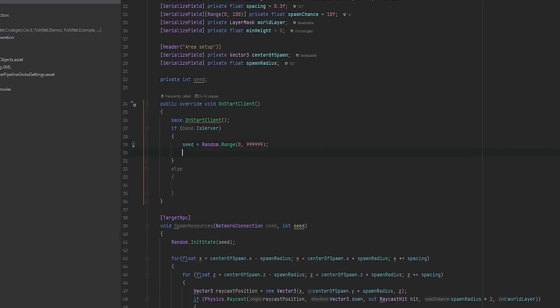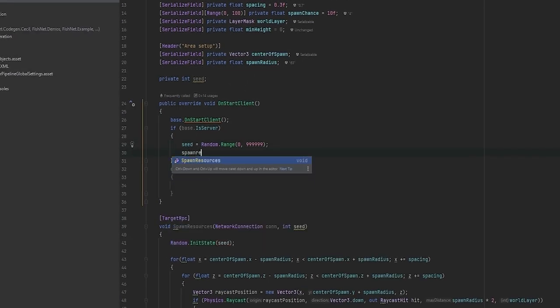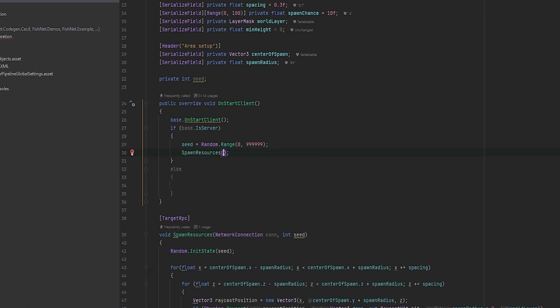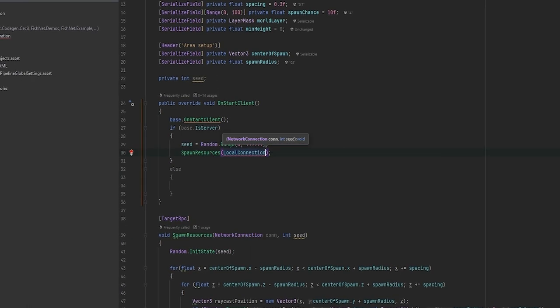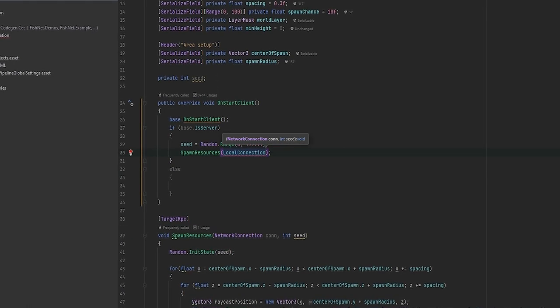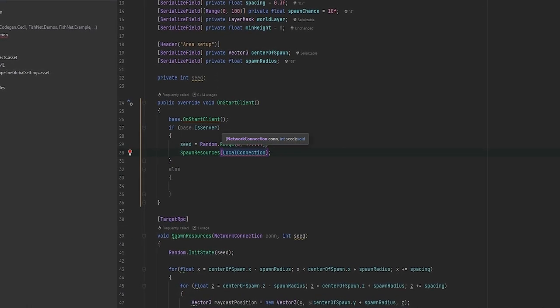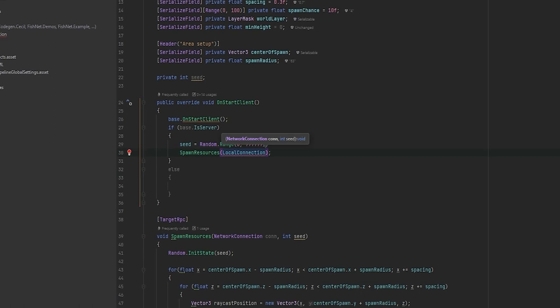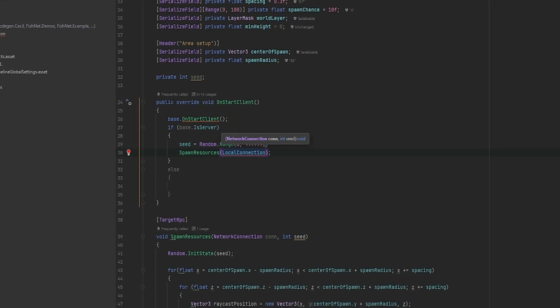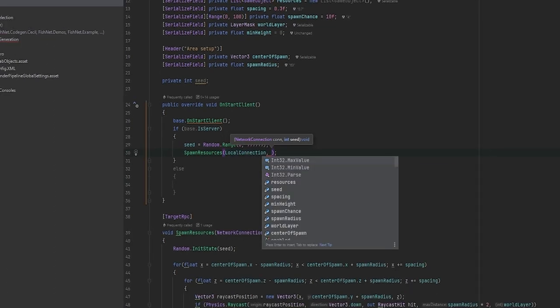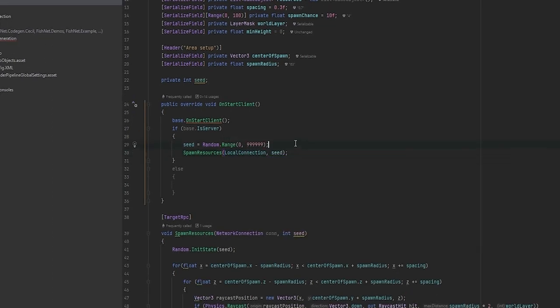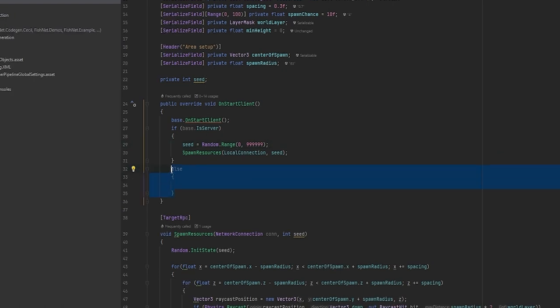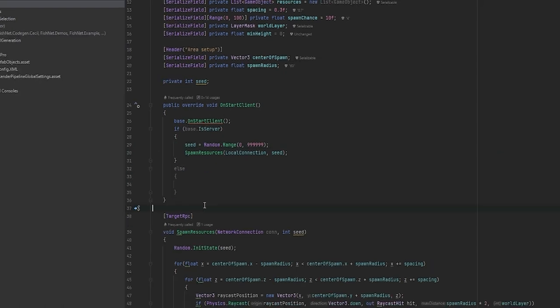What we need now is we need to spawn resources in as we are the server. We just send it to ourselves which is the local connection. That's how you always get your own connection in any network behavior script. And we'll just have to send in the seed. And now this should just work for the server. But now to the clients.